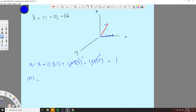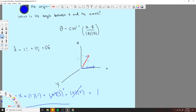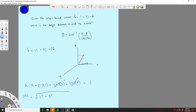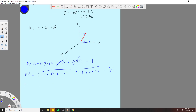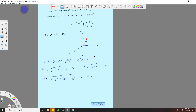Now we find the magnitude of A. That's going to be the square root of 1 squared plus 3 squared plus 1 squared, which equals the square root of 1 plus 9 plus 1, equal to root 11. Now the magnitude of x-hat: that's going to be the square root of 1 squared plus 0 squared plus 0 squared, which equals root 1, which is equal to 1.